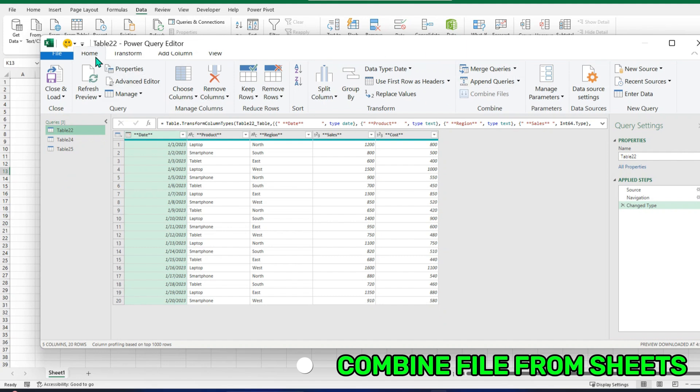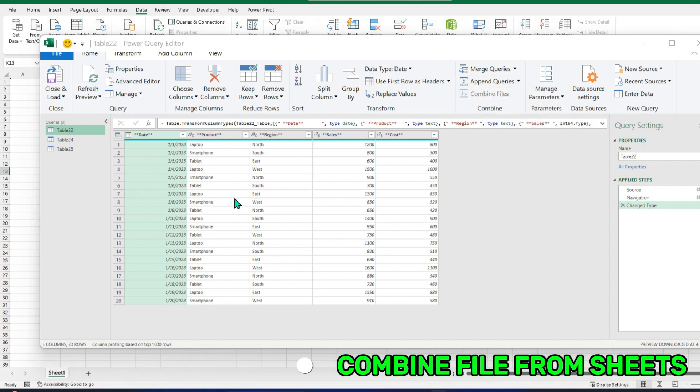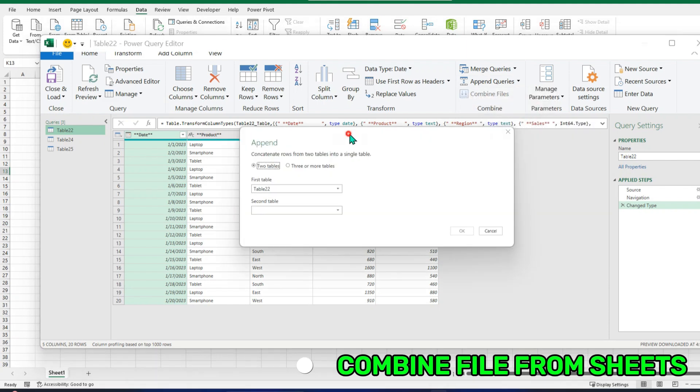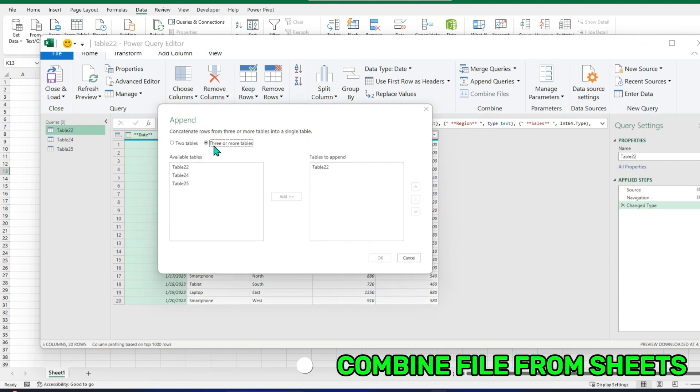I will select the first file. And on the Home tab, I have to select Home tab. We will come here, Append Queries. I will head into Append Queries as New. And this dialog box will be opened. I select three automatically because I have three files. I will select all these with Shift and Add.